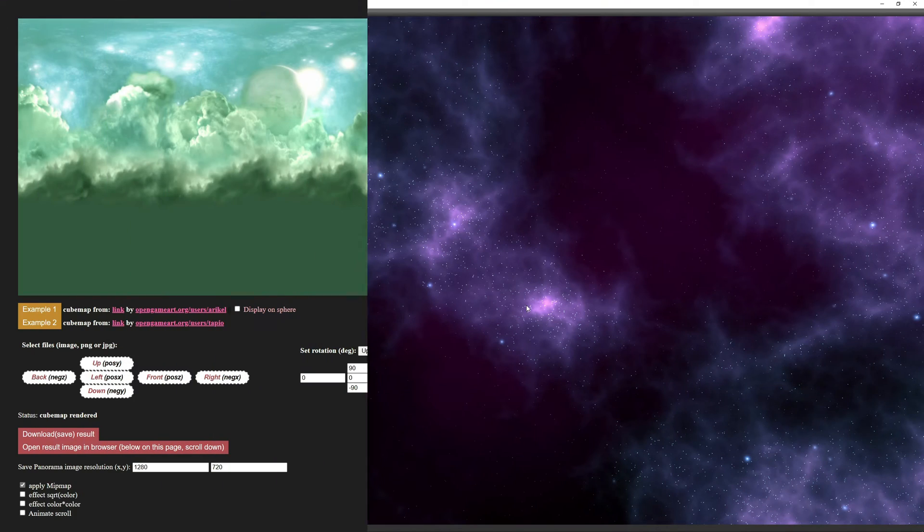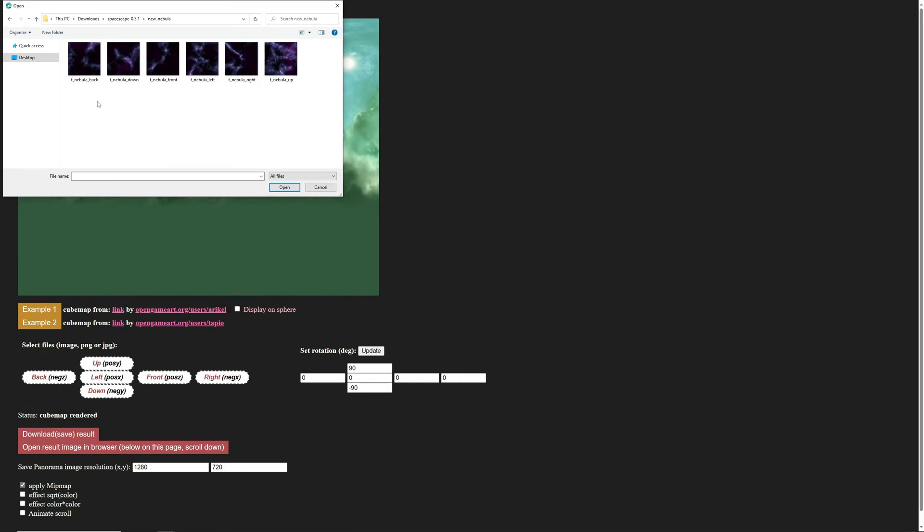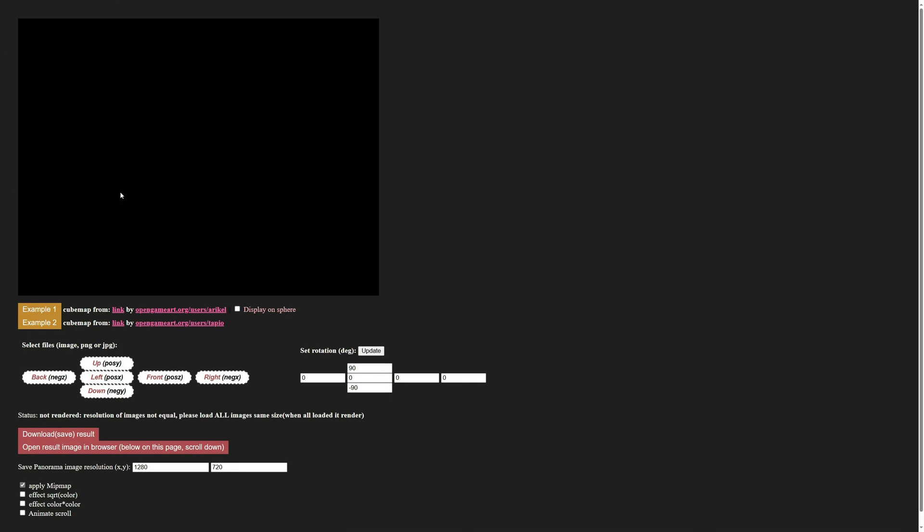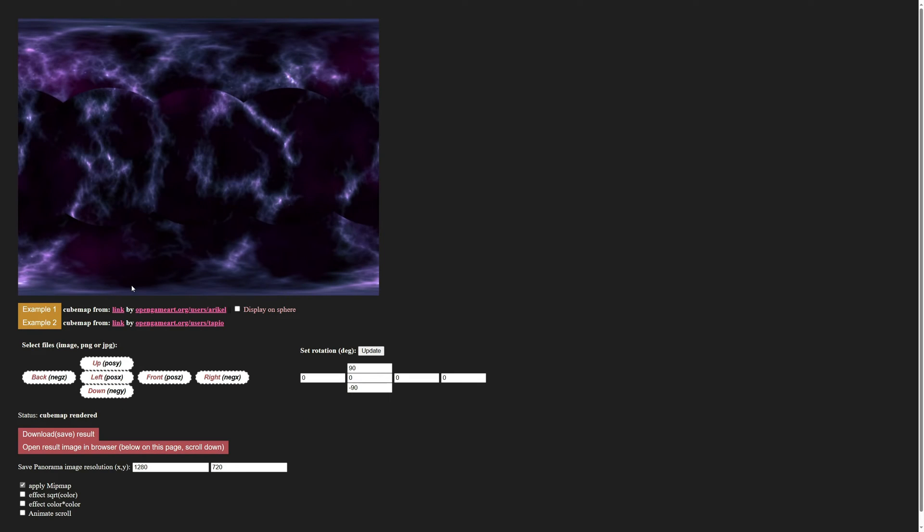go to the website that I'll link in the description and start inputting the images that we exported. Here we're just matching the names of our images to what face we clicked on. Once you input the last one, you should see something like this.